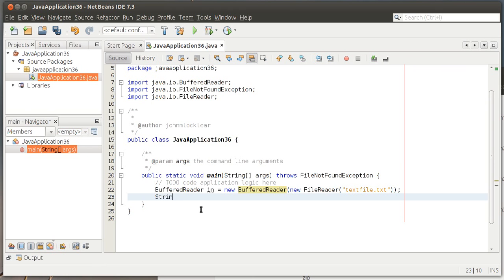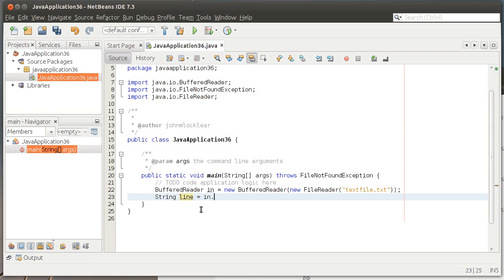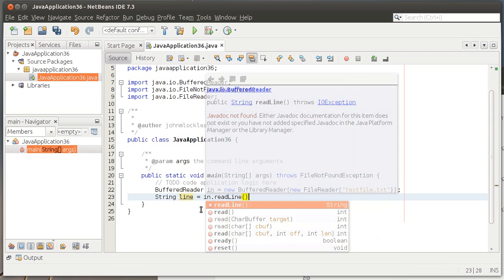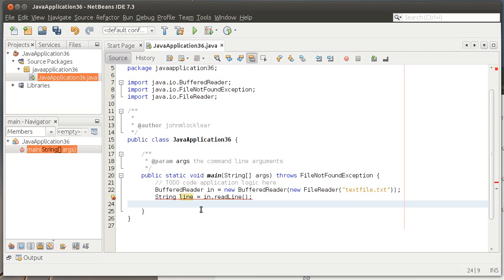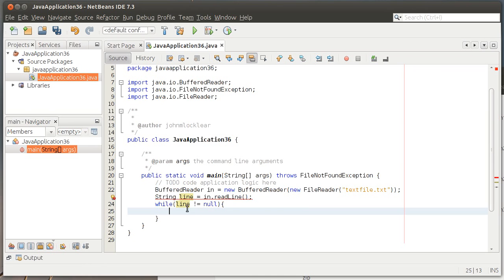Now we're going to create a String called 'line' and on the 'in' object we'll do 'in.readLine()'. This allows us to read the file line by line — in this case we're reading the first line. Now we're going to create a while loop: while line does not equal null, we'll do some stuff inside. What this does is read through the text file line by line, and as long as there's text there, we keep reading. When we get to the end of the file, that last line reads null and that exits us out of the while loop.